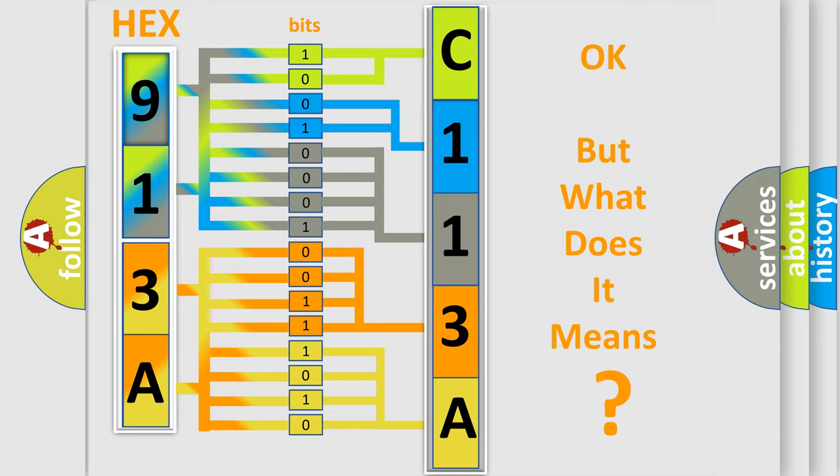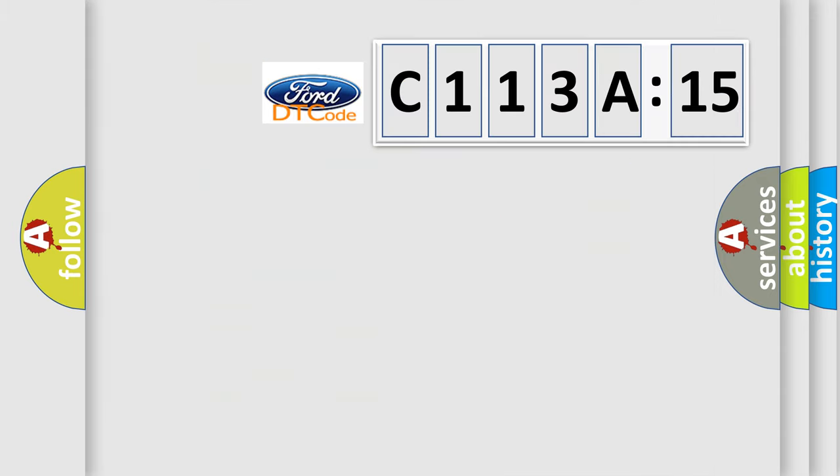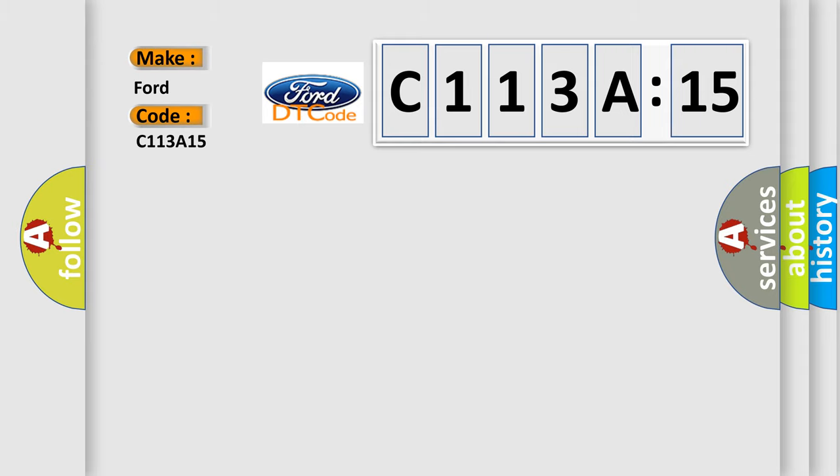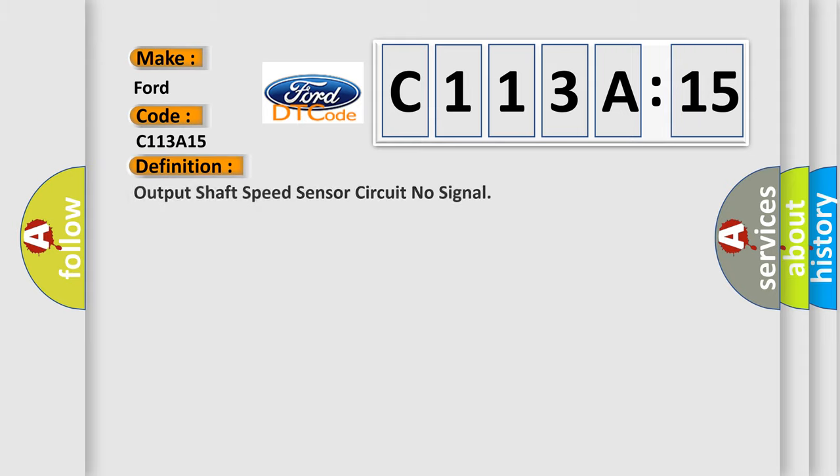We now know in what way the diagnostic tool translates the received information into a more comprehensible format. The number itself does not make sense to us if we cannot assign information about what it actually expresses. So, what does the diagnostic trouble code C113A15 interpret specifically for Infiniti car manufacturers?